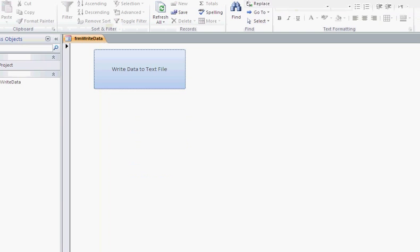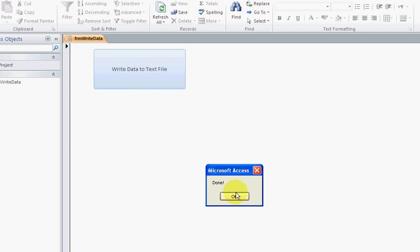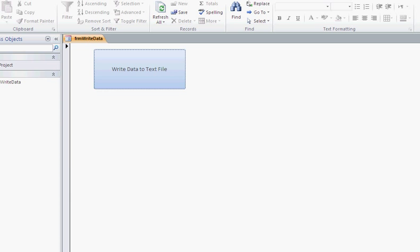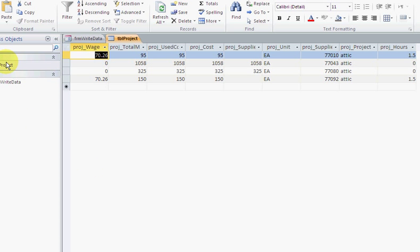When you click this button right here, it takes a while, it says done, and it takes whatever's in the table TVL project and writes it to a CSV file.